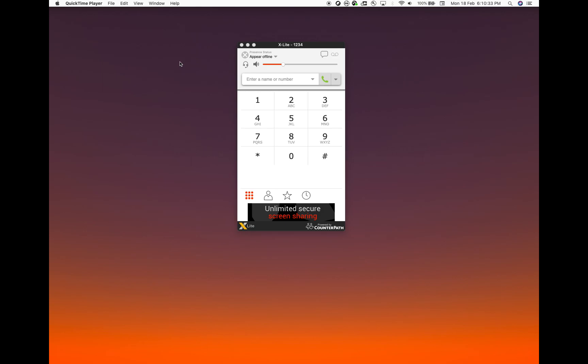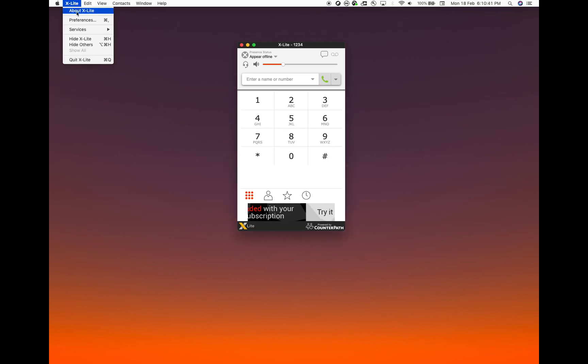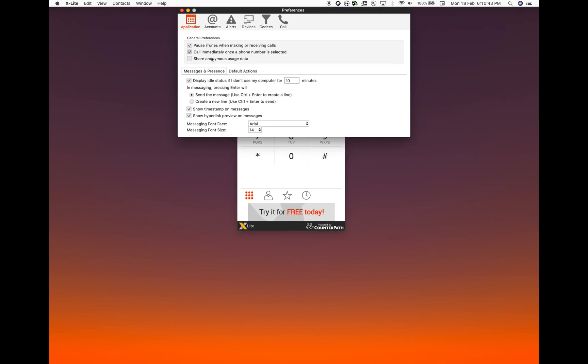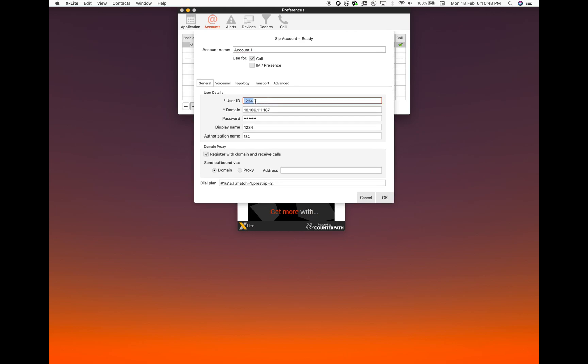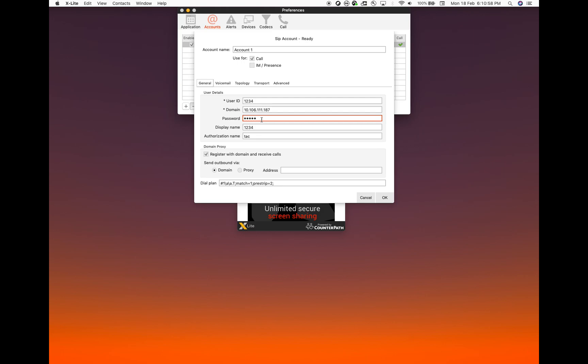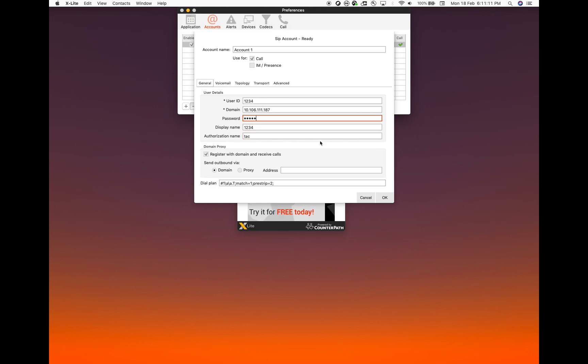Now we'll be covering the configuration for the third-party phone. Just click on the Preferences tab. In the accounts, I have already added this account. Just give the user ID as the directory number that you want on the phone. The domain has to be the IP address of the call manager. Password is what you had set in the configuration of the end user. This is the name that we created, the user that we created. The display name can be anything. Just for easiness, I have given 1234. That's it, just click on OK.